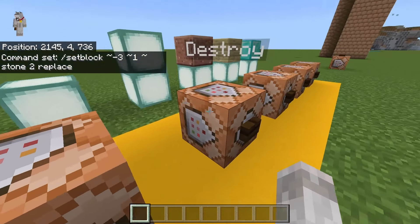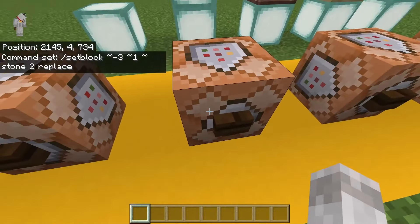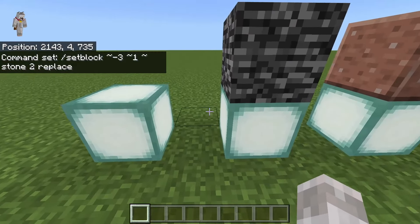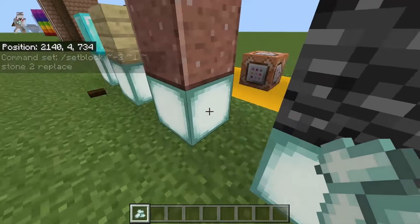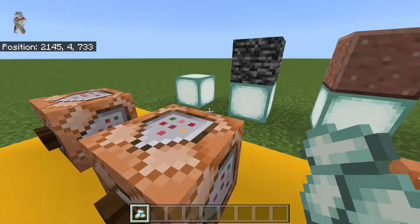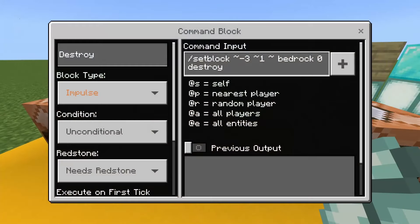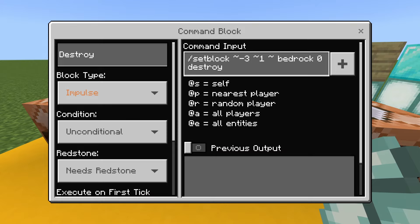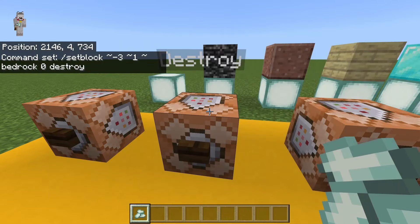Next is destroy. This one will destroy the block, drop the block, and then place your new block. As you can see, the block has dropped and the new block has been set there as well. The command is pretty much the same, but with destroy at the end — so the block you want, the coordinates, the setblock command, and then destroy at the end.